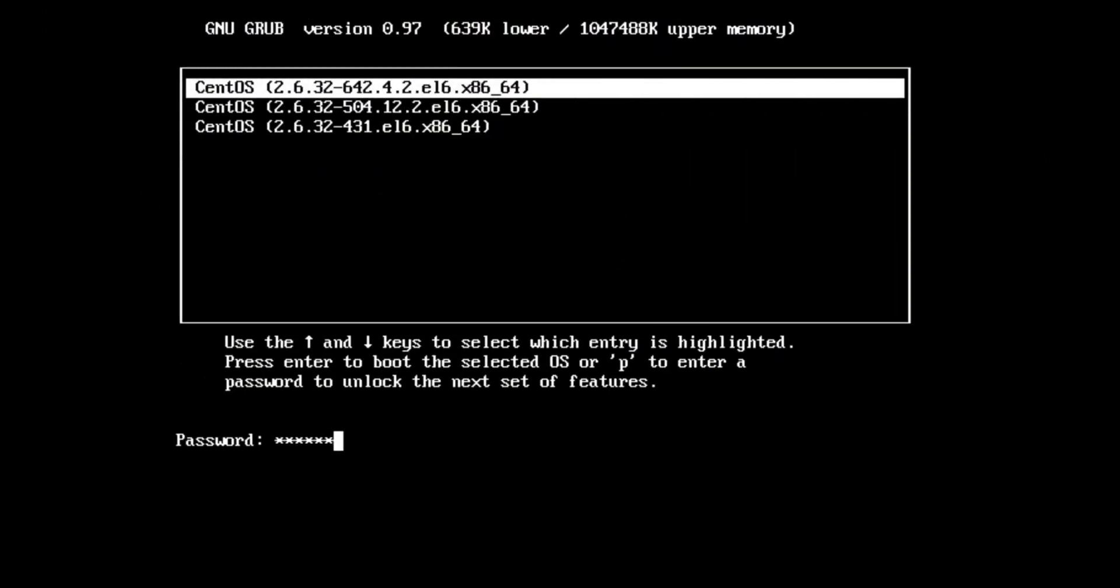Bootloader. Bootloader is the software that manages the boot process of your computer. For most users, this will simply be a splash screen that pops up and eventually goes away to boot into the operating system.